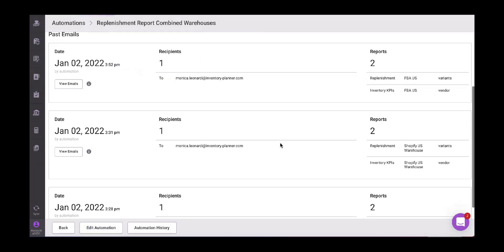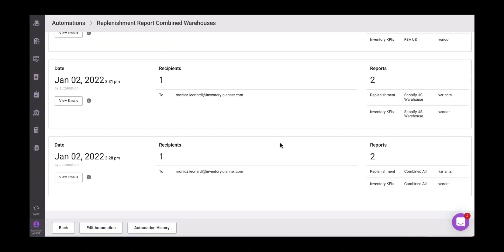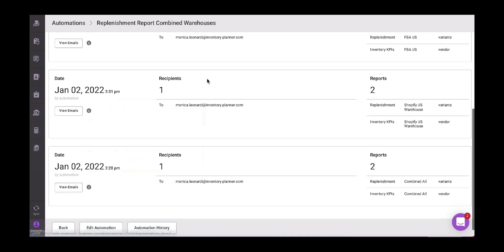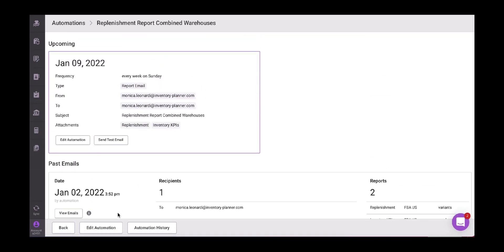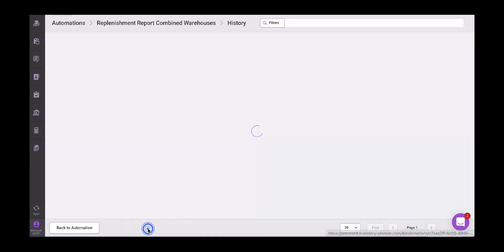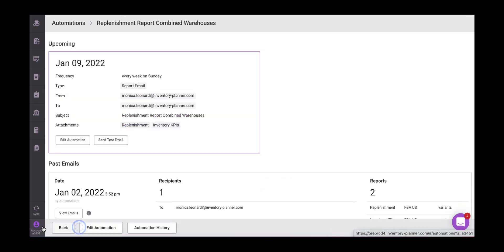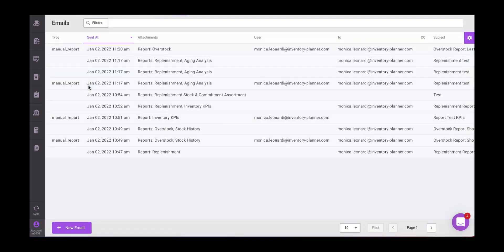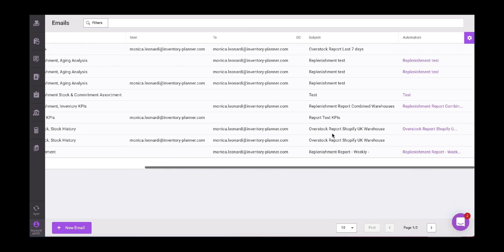Then here we have the past emails and automations. So here we have the recipients, the reports included, the view emails, and then more details for each one. Then here we have the automation history. So we will see what was created today and what was sent. And then we have the option of emails. And emails again, when it was created, what is it, when it was sent, if it was an automated or just a manual creation of emails.